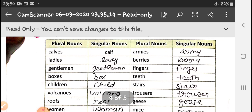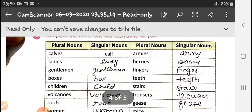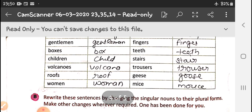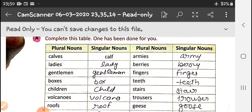Now yesterday I gave you some exercises. Exercise one: calves becomes calf, ladies becomes lady, gentleman becomes gentleman, boxes becomes box, children becomes child, volcanoes becomes volcano, roofs becomes roof, women becomes woman, armies becomes army, berries becomes berry, fingers becomes finger, teeth becomes tooth, stairs becomes stair, trousers becomes trouser, geese becomes goose.